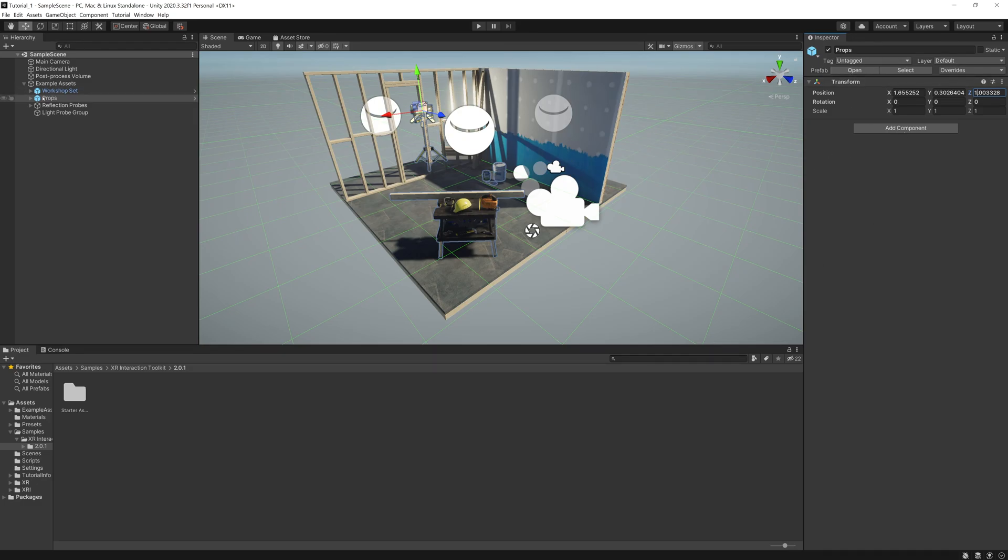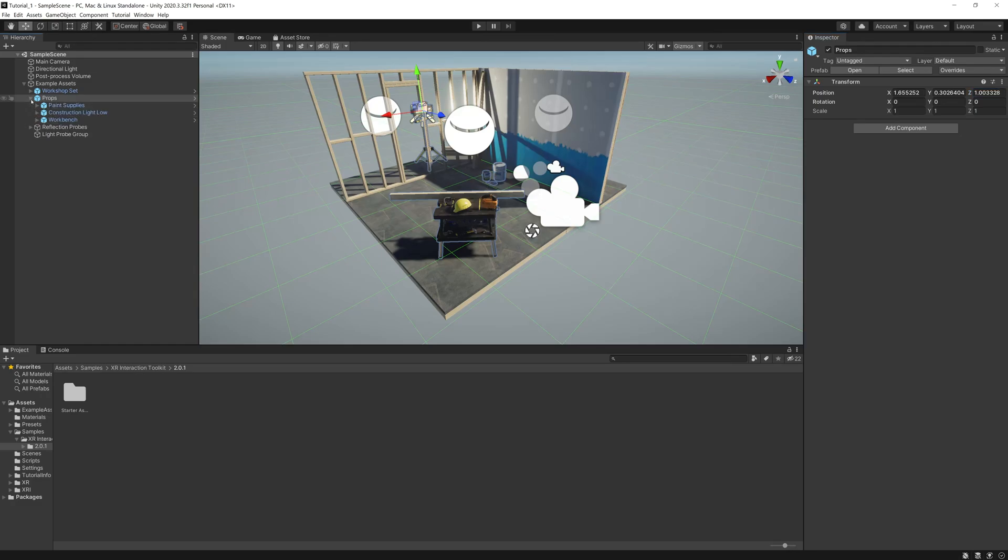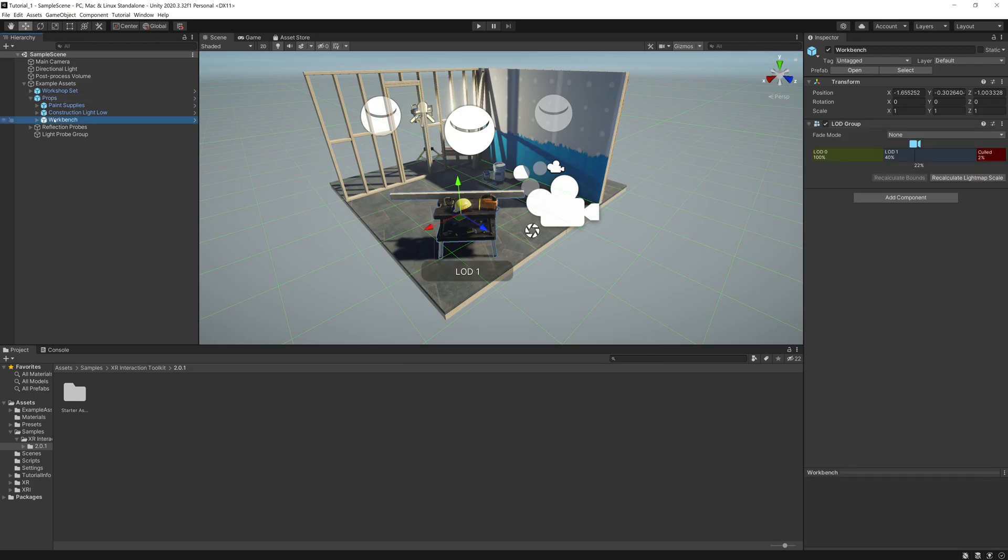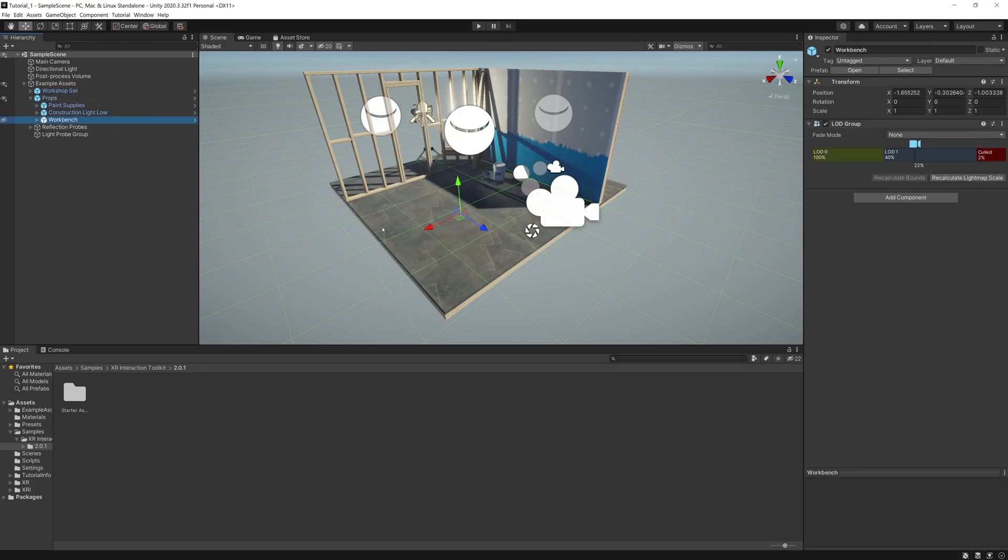But today we're just going to specifically set up an XR rig and get you going. Let's talk about the Inspector area. The Inspector is essentially the attributes of an object or of groups in space. What we're going to do specifically right now is go into our Props over here. Because I want to start setting up our XR rig, I'm just going to hide with this little eyeball here.